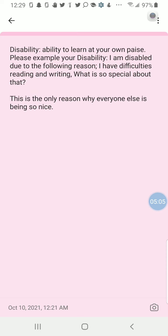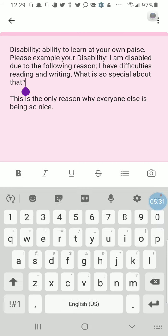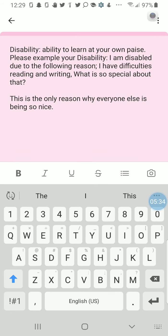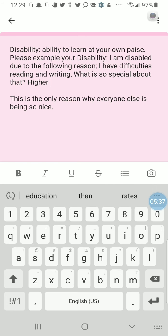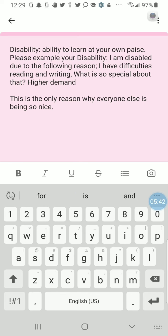If you are a person with a disability, you may think that you are limited to what you can do, especially whenever it comes to being recognized for something. And there's also the higher demand — that's another word I want to mention right here, the higher demand.